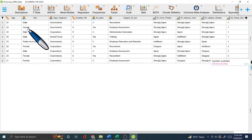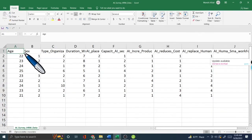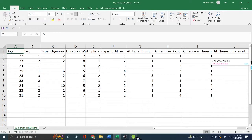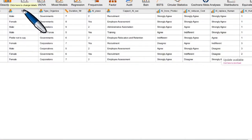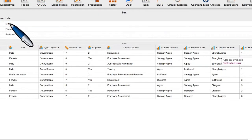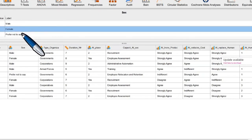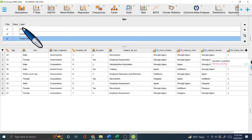You might wonder how I get labels like 'male' and 'female' to appear when the Excel file had coded values like 1, 2, 3. In JASP it's easy — just double-click the variable, and you'll see corresponding value labels. For example, for value 1 I write 'male,' for value 2 'female,' and for value 3 'prefer not to say.'